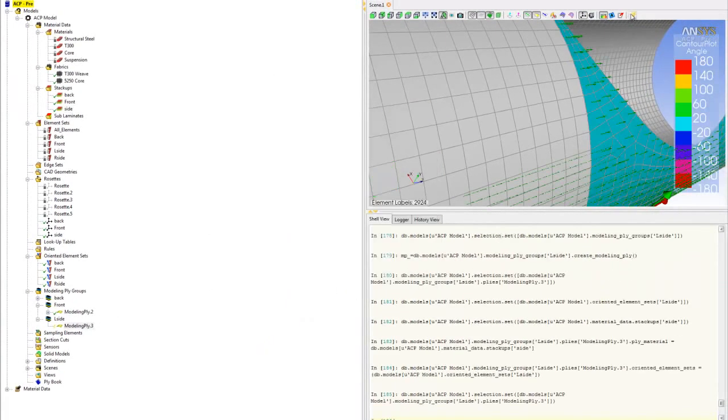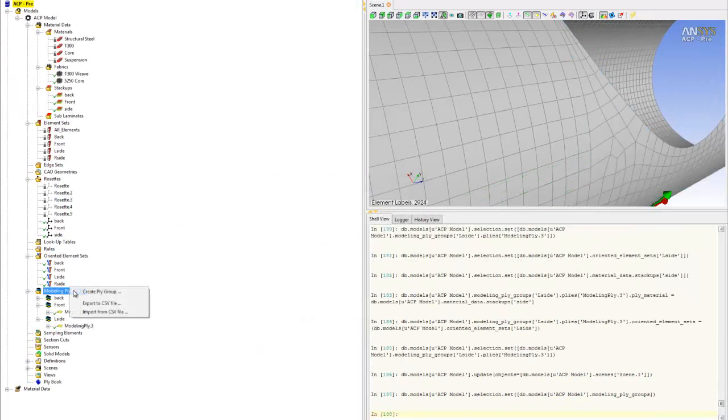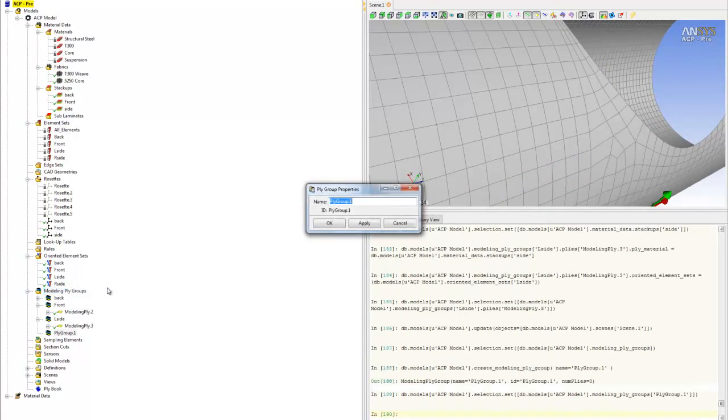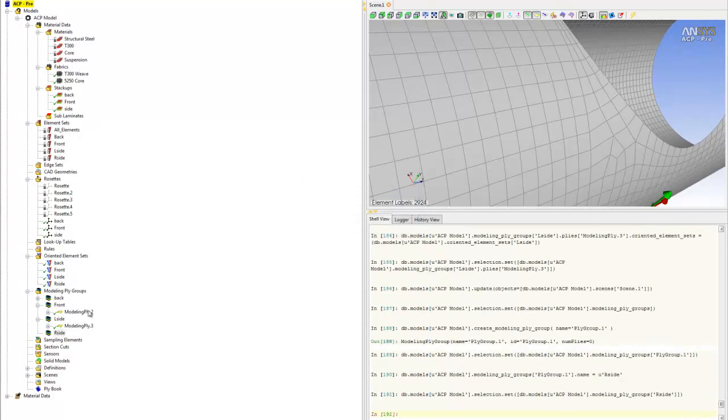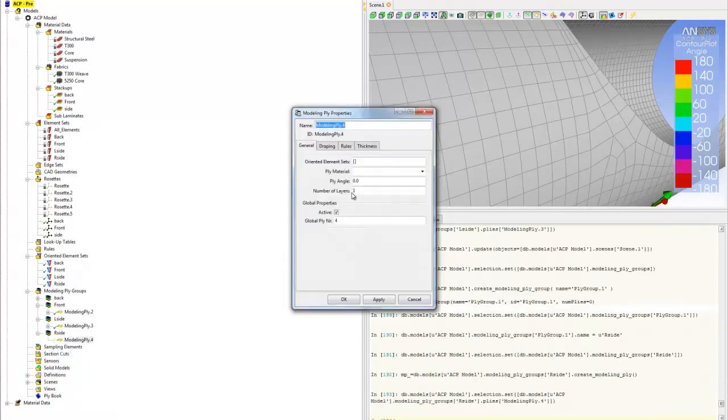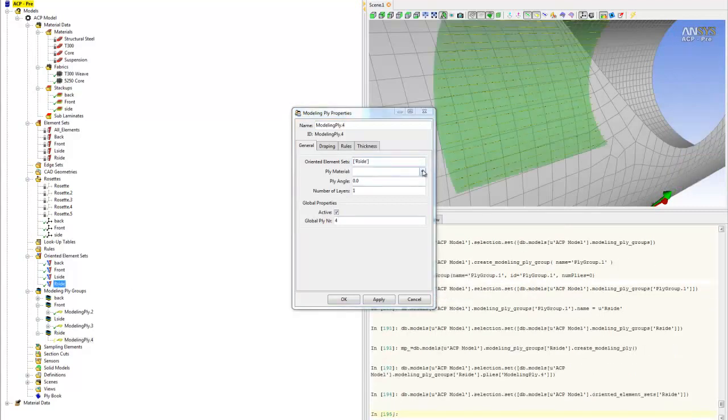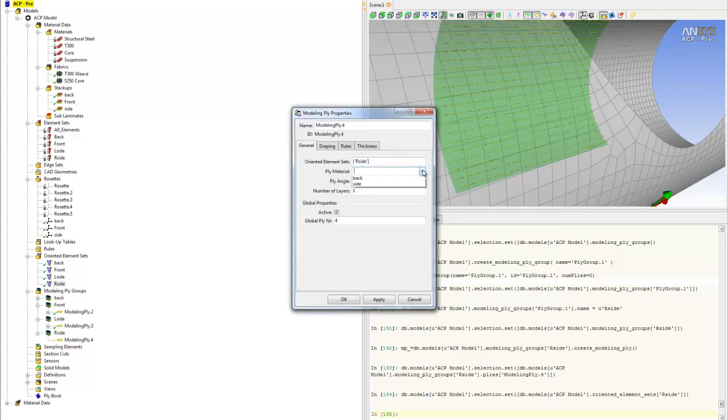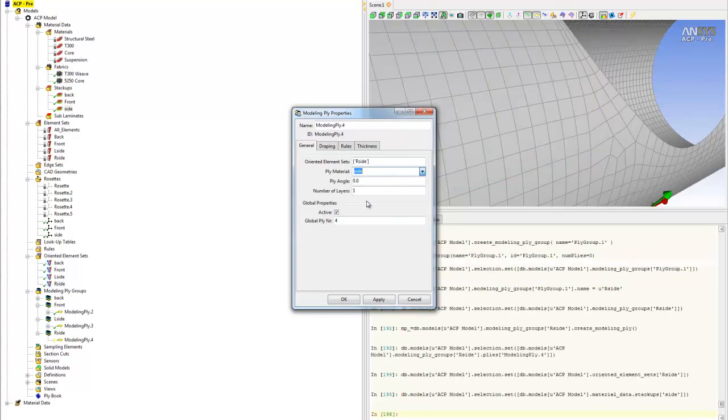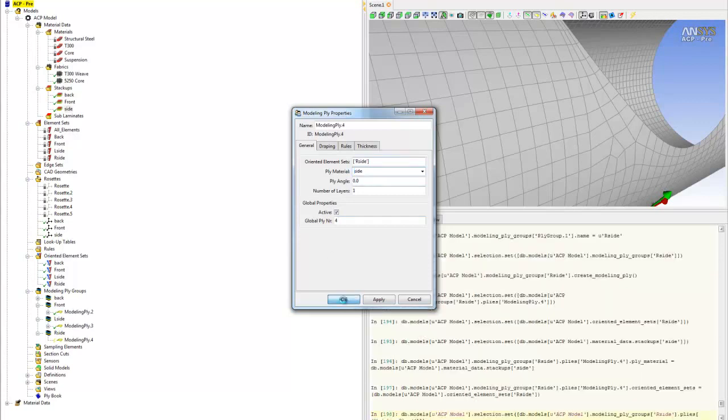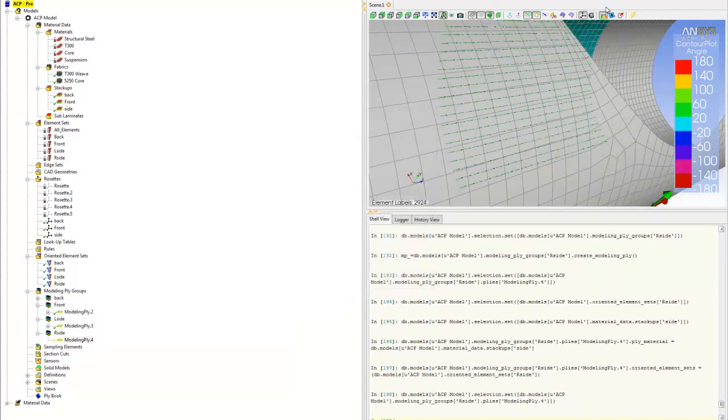The last one is the right side. Create ply group, R side. Right click R side and create plies. Pick the oriented elements set to be R side. At this point, the name convention is really important. Keeping them straight makes it easy to select them from the list. The ply material is the side stack up. And we're done.